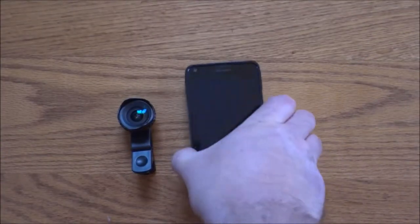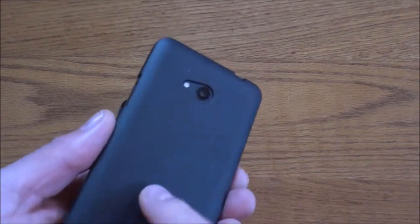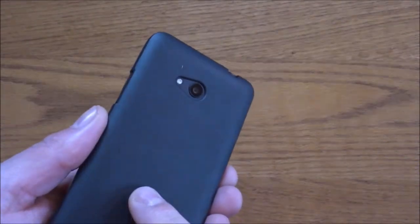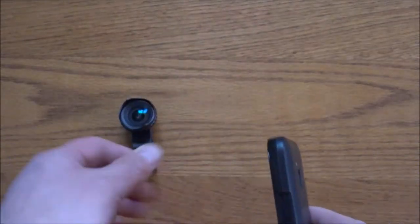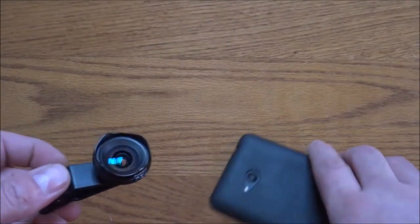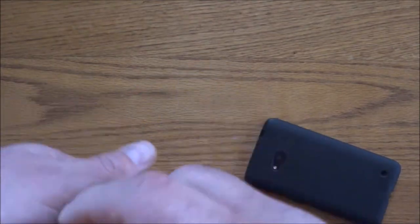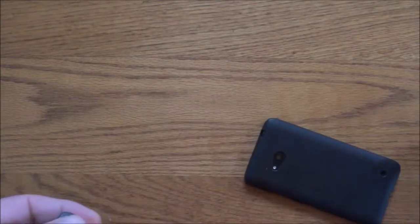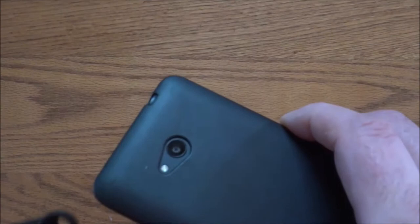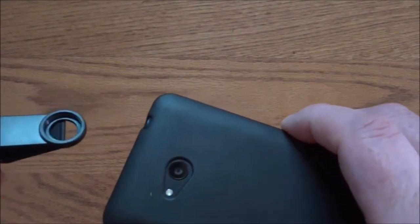Okay, here is my Lumia 640. It does have a case on it, and I want to show you something. Take this off first. The reason why you want to take your cases off when you're using these types of lenses...